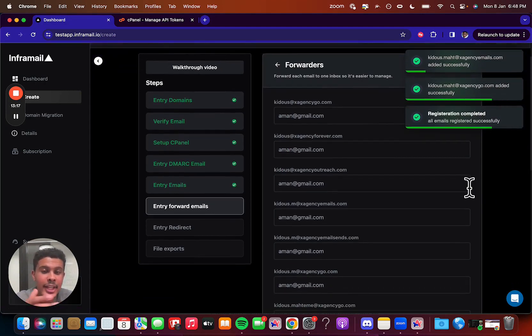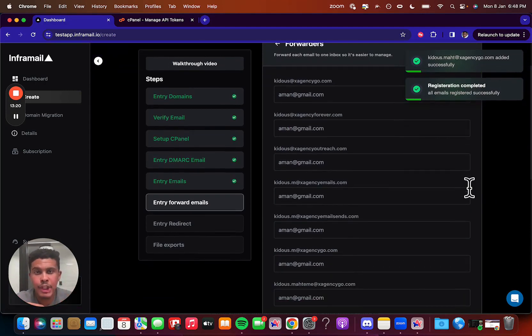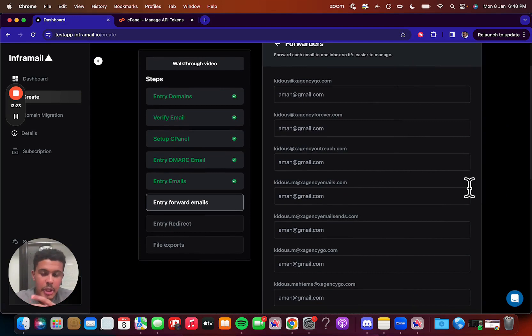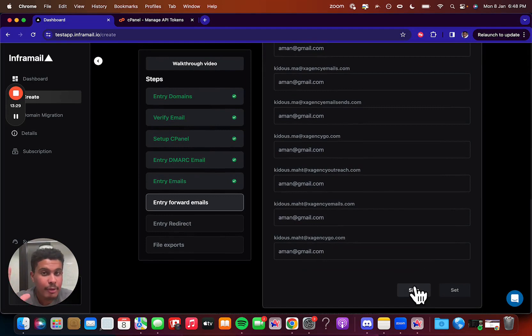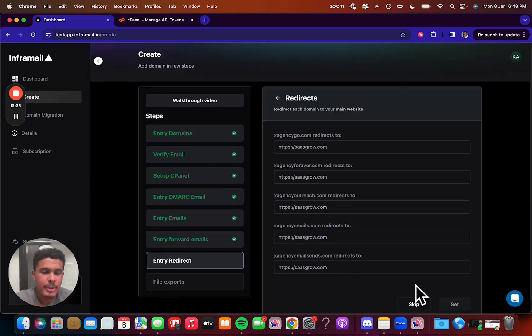And then here you can add a forwarder. So if you want to forward this to a main Gmail or Outlook account, you can do that if you want. I personally just forwarded to Unibox, which is the email sending platform. So in this case, I'll just skip it. But like I said, if you want to forward it, just put an email in there for all of them. And then all those replies that those emails receive will go to your main inbox.